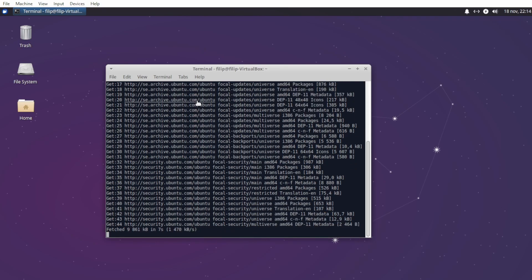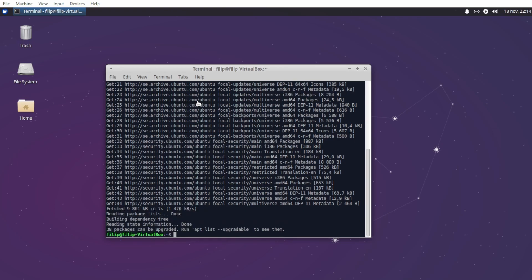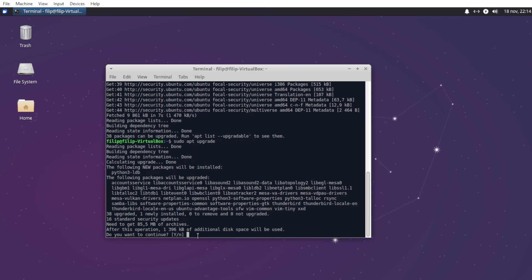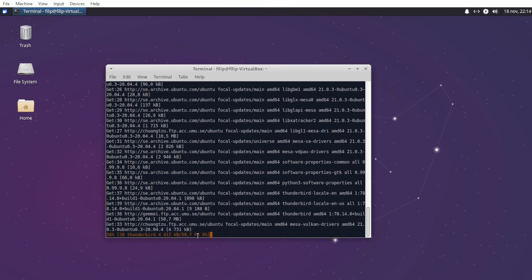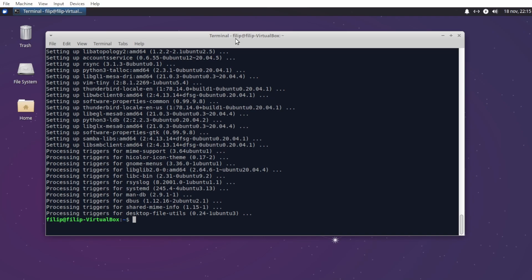This will be done in just a second. And there we go — it found 38 packages to be upgraded, so let's upgrade them by typing sudo apt upgrade and hit enter to confirm. This is going to take a little while, so I'll be back when it's done. Okay, it's now done, so now we can get started.